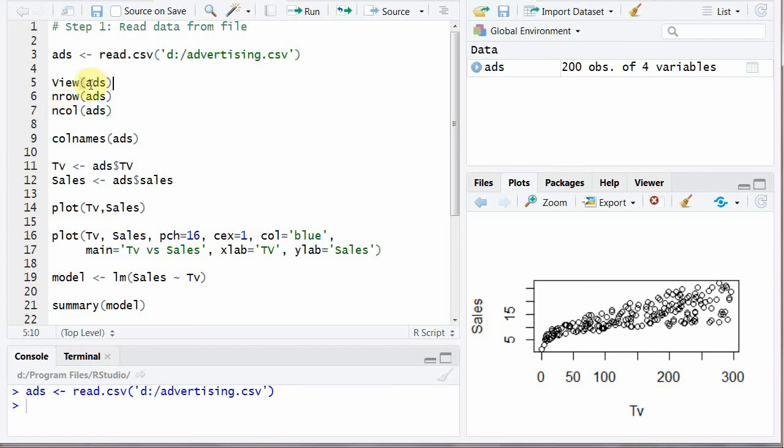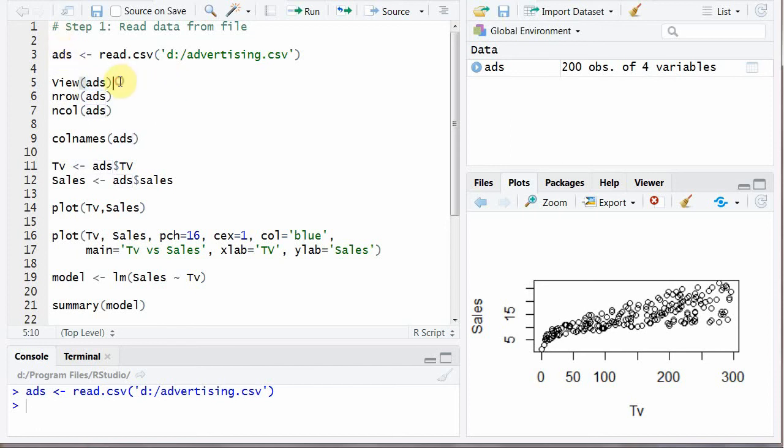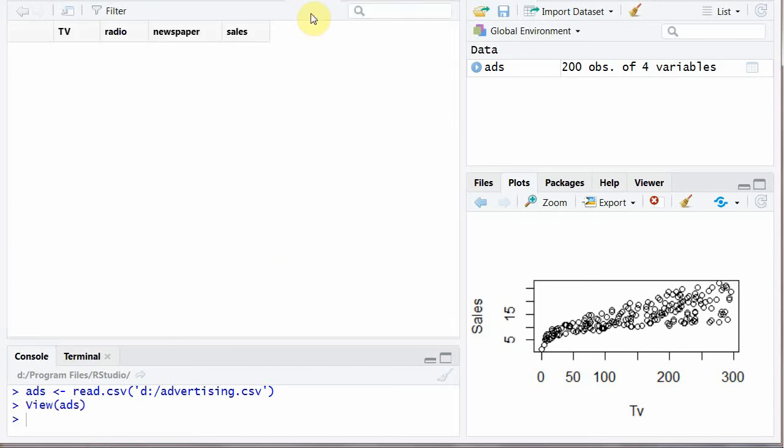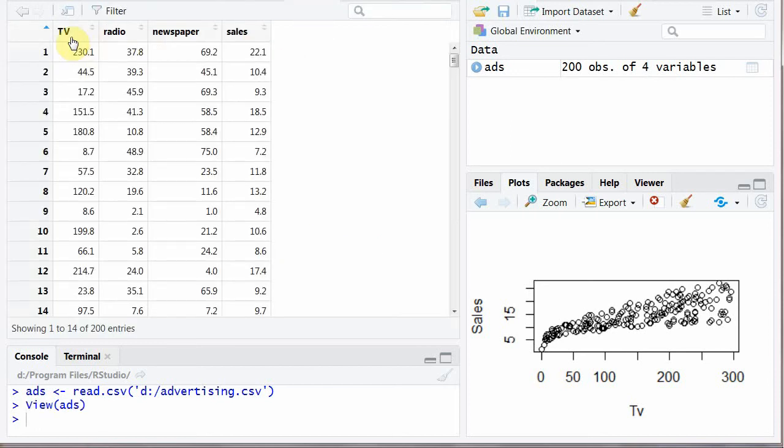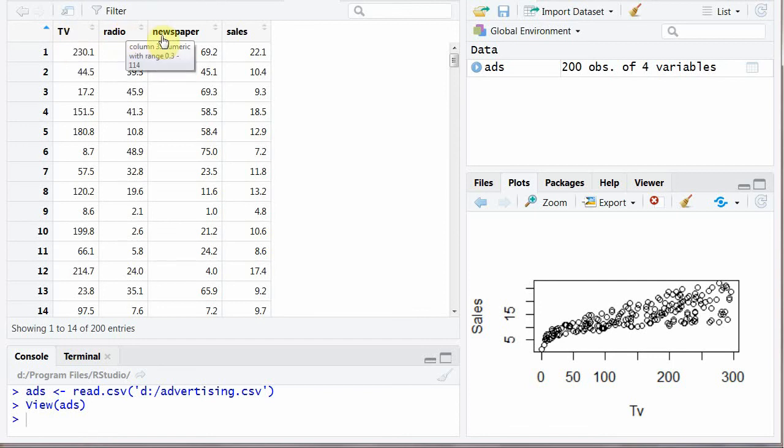Now if you want to view the contents of this file you can use capital VIEW parenthesis and the object name ads and it will show you the contents of file: TV, radio, newspaper and sales.